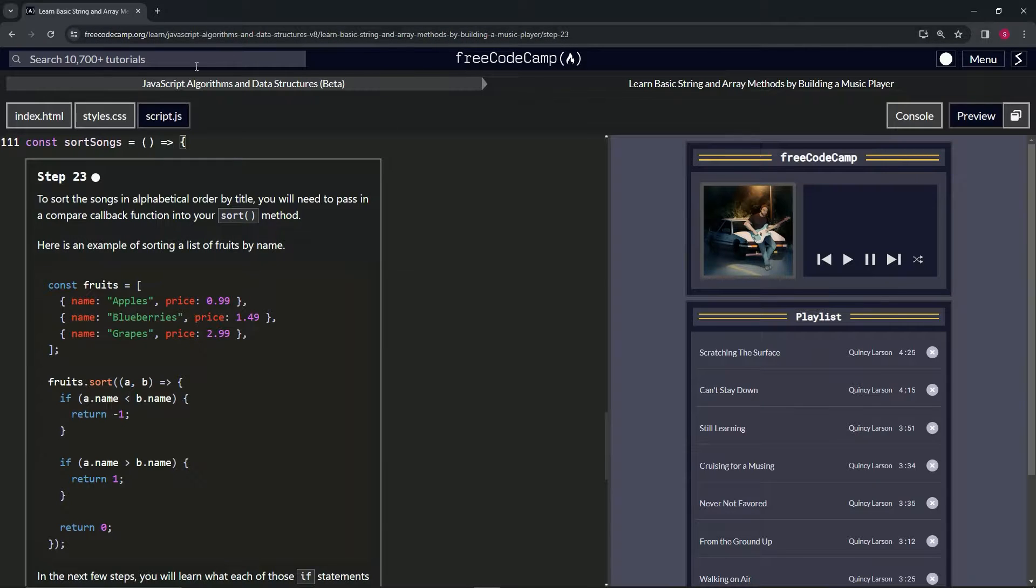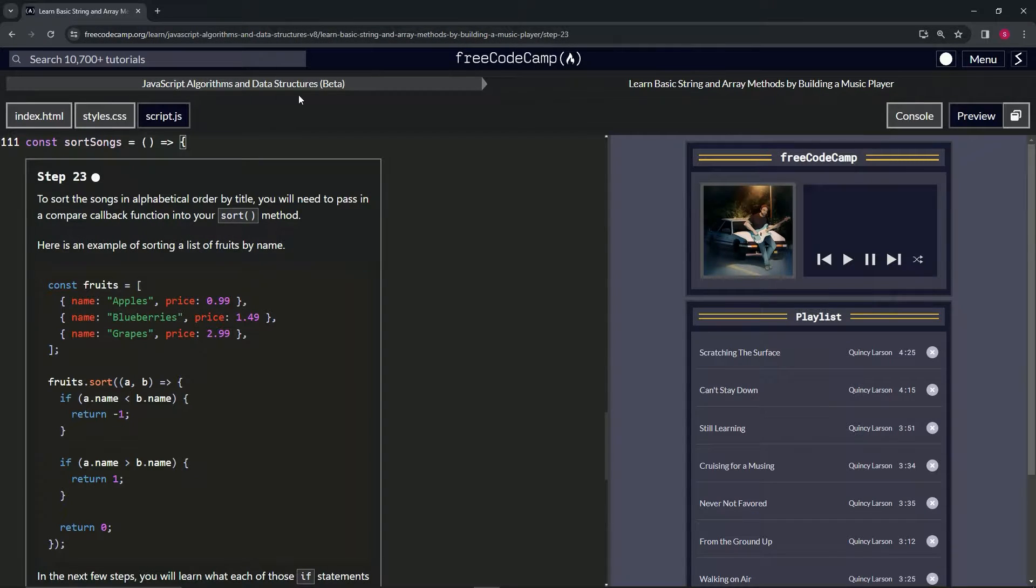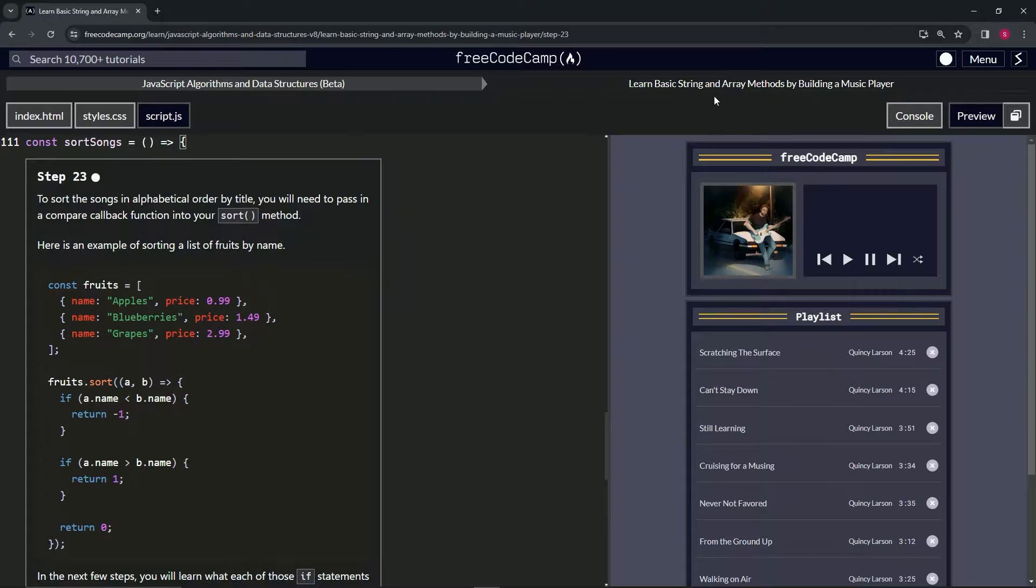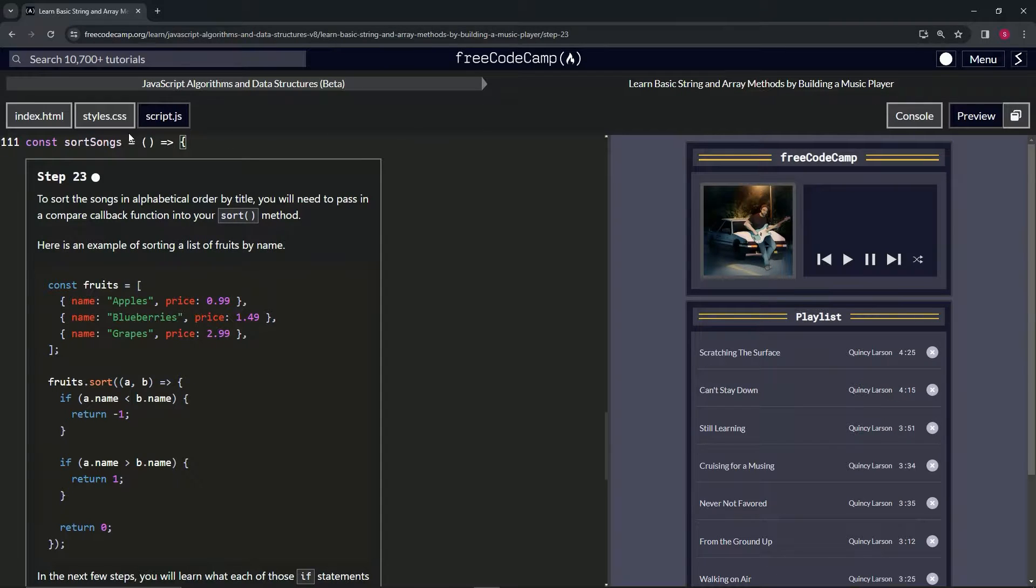Now we're doing FreeCodeCamp JavaScript algorithms and data structures beta, learn basic string and array methods by building a music player. Step 23.